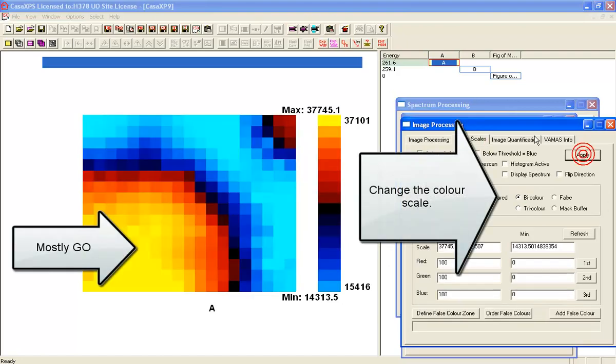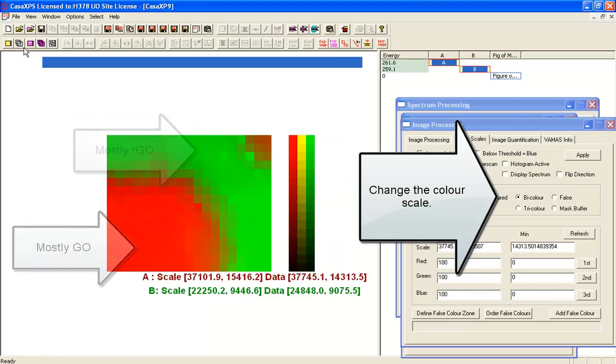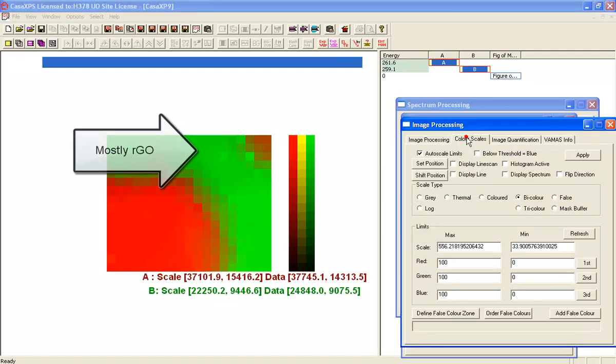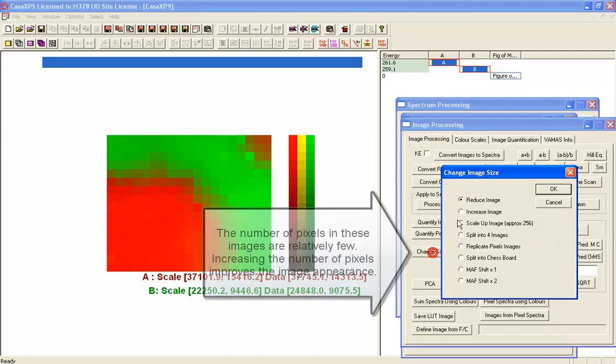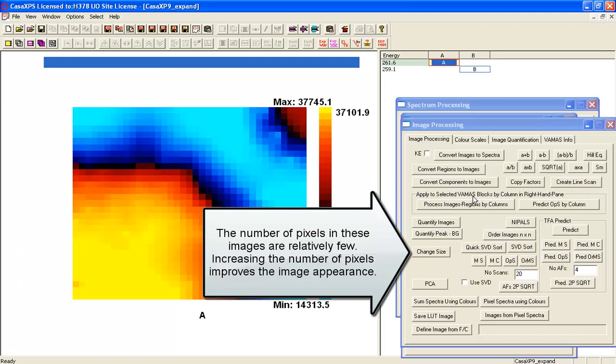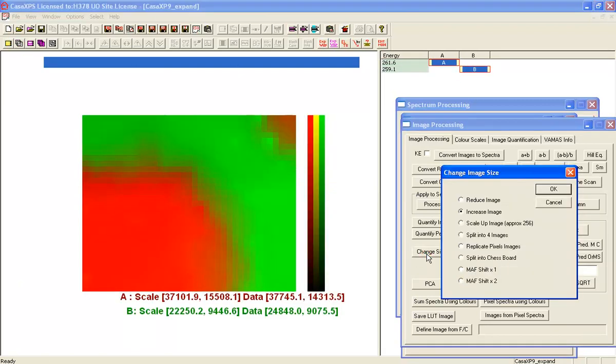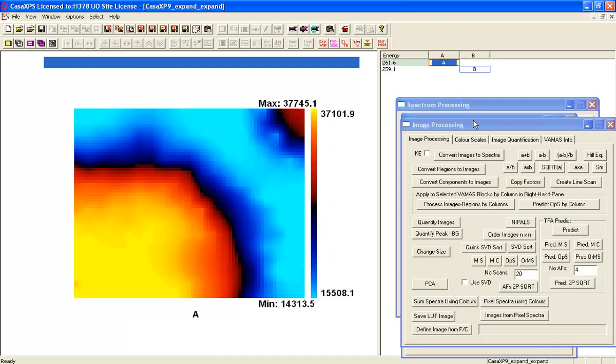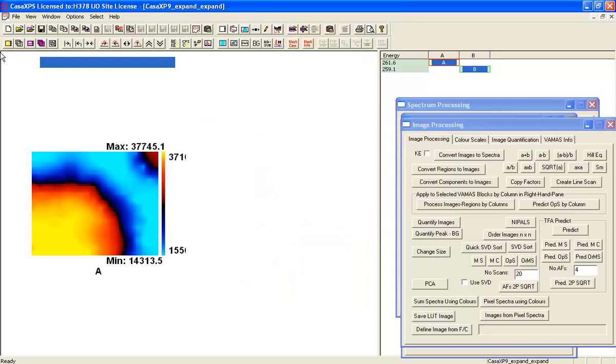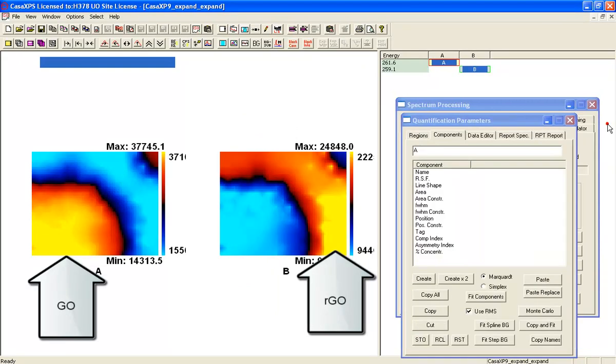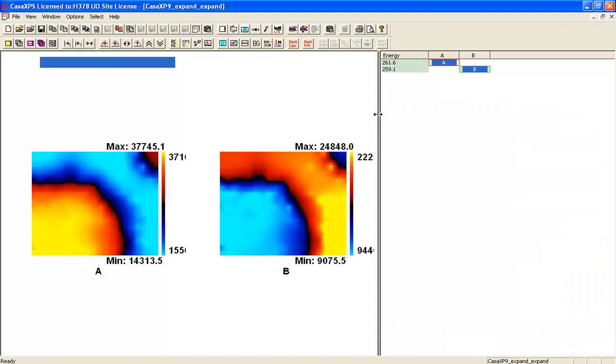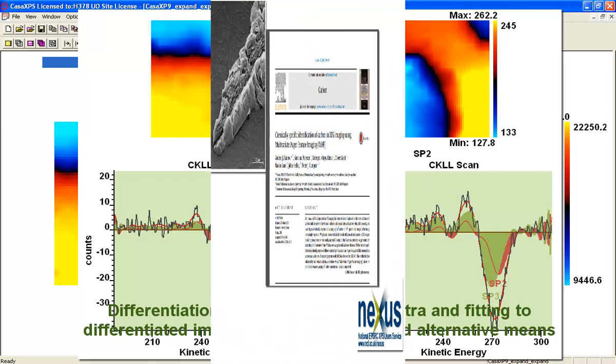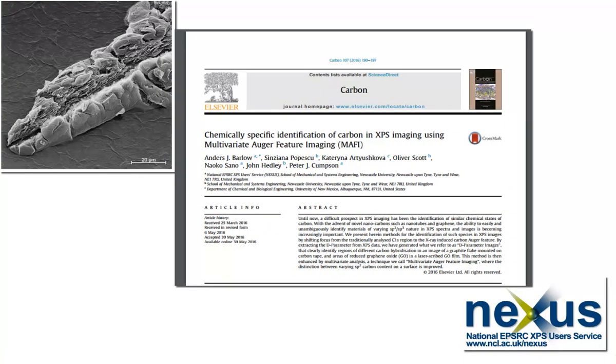And you can see how mostly reduced graphene oxide and graphene oxide areas emerge. And then just increasing the size of this image because there aren't that many pixels in this image, so just to improve the quality of the appearance that is of the image we'll increase the size. And that gives us a pair of images showing the distribution in one of the graphene oxide and the reduced graphene oxide in the other calculated from those components. Here in this... That's it!